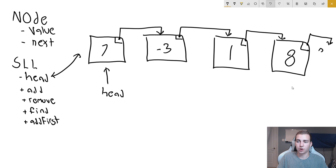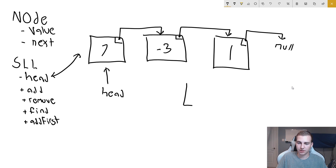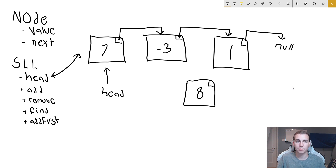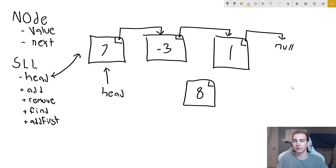Same thing here — if we want to insert a node somewhere else. Say we want to insert it in between negative three and one. All we need to do, rather than shifting every single element in memory like we did with arrays, is change the pointers on these nodes. I'm going to change the pointer on the negative three node to be equal to eight, and then add a pointer from eight to one. Now when we loop through our list, we go seven, negative three, eight, then one. And it doesn't change the memory location of these nodes, which saves us a lot of time.